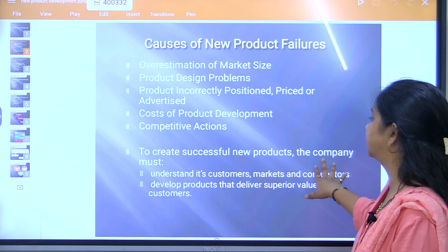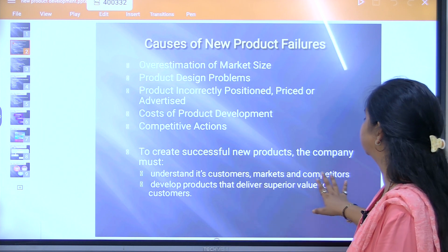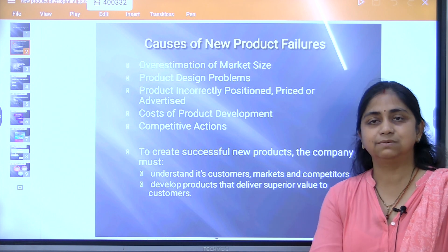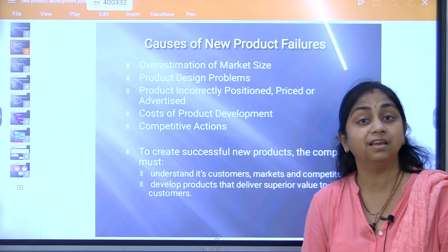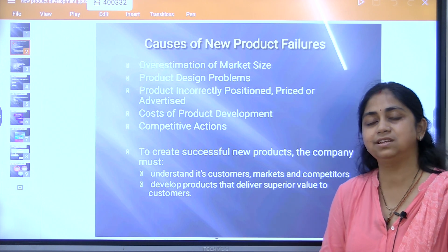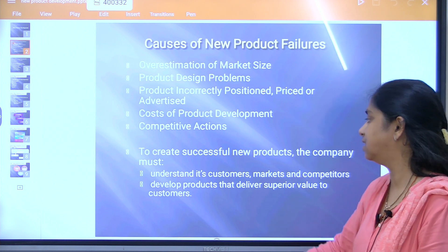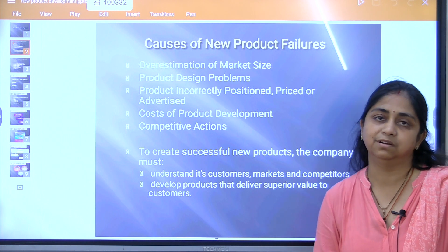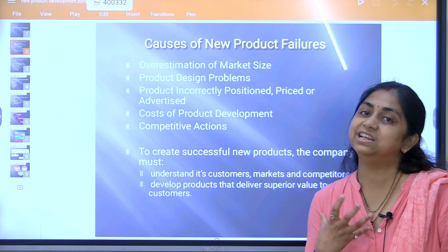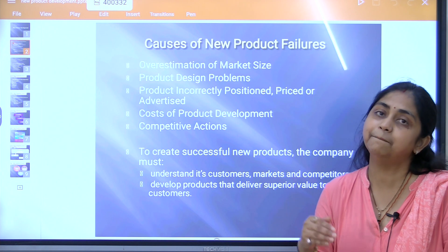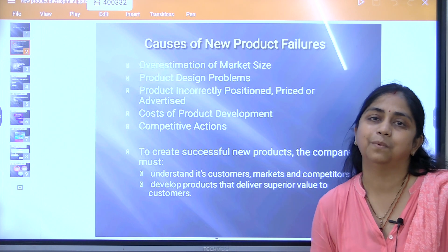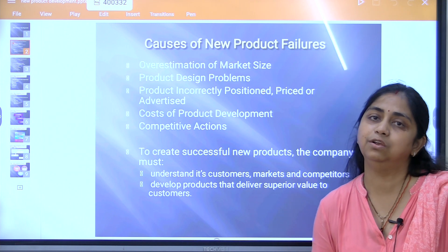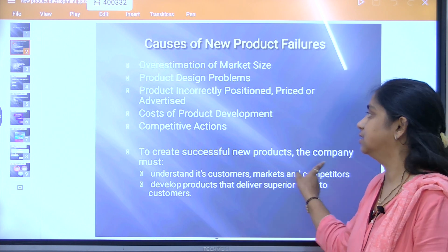To create a successful new product, the company must understand its customers, markets, and competitors. It is very necessary to know who your customers are, what market you are operating in, and to understand market segmentation. You must develop products that deliver superior value to the customer — not just in terms of cost, but the actual value and importance of the product to the customer.